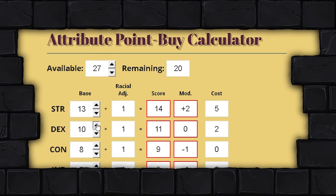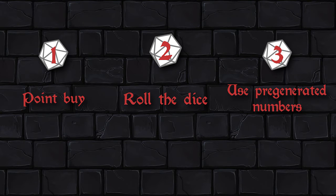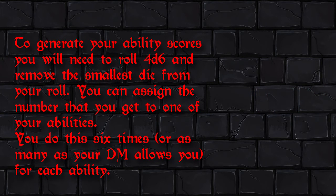Moving past Point Buy, we get to two other systems that are a bit more specific. My favorite — the one I use most because I've noticed it creates the most opportunity for fun and role-playing — is rolling dice. There are many ways to do this, but the most accepted method is four dice, four d6s. I usually have players do it nine times.